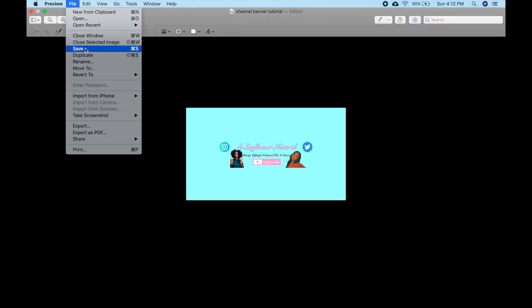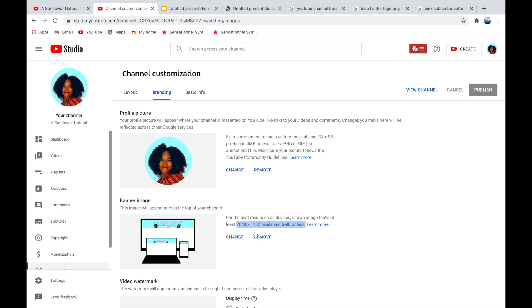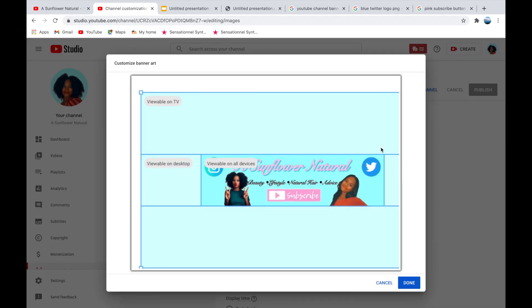Then press Save, and in YouTube press Change and select your channel banner, and then hit Done.